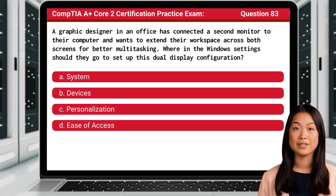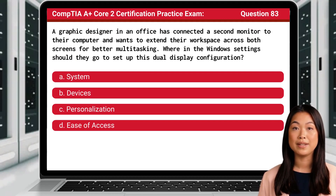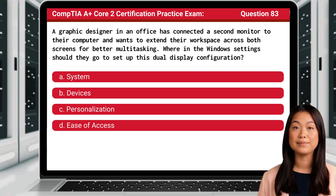Question 83. A graphic designer in an office has connected a second monitor to their computer and wants to extend their workspace across both screens for better multitasking. Where in the Windows settings should they go to set up this dual display configuration?